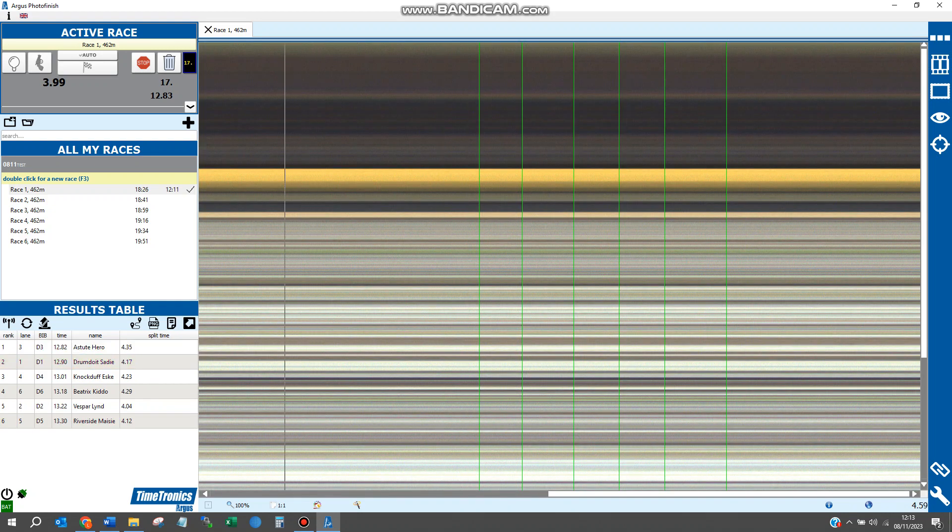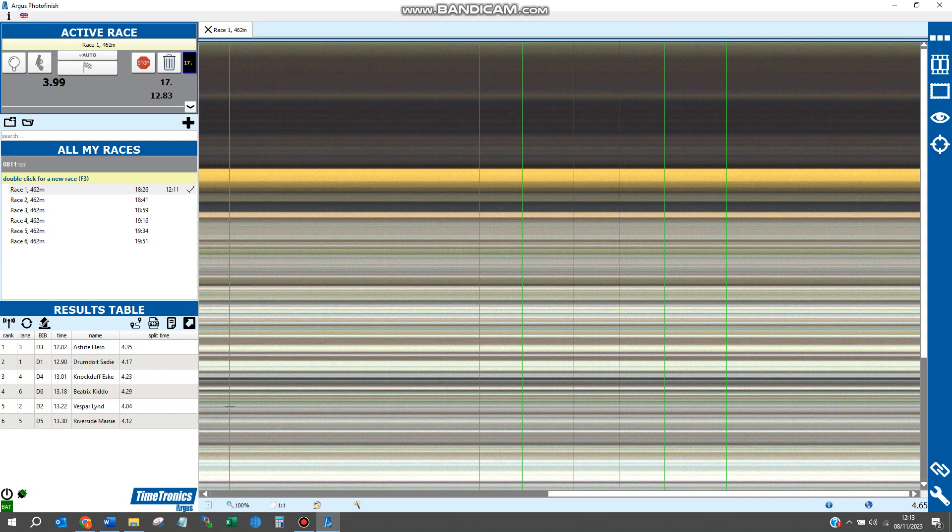You'll see now at the bottom left of the results table, all information has been filled in. You have the ranks of all the dogs, the finishing times for all the dogs, and the split times for all the dogs.